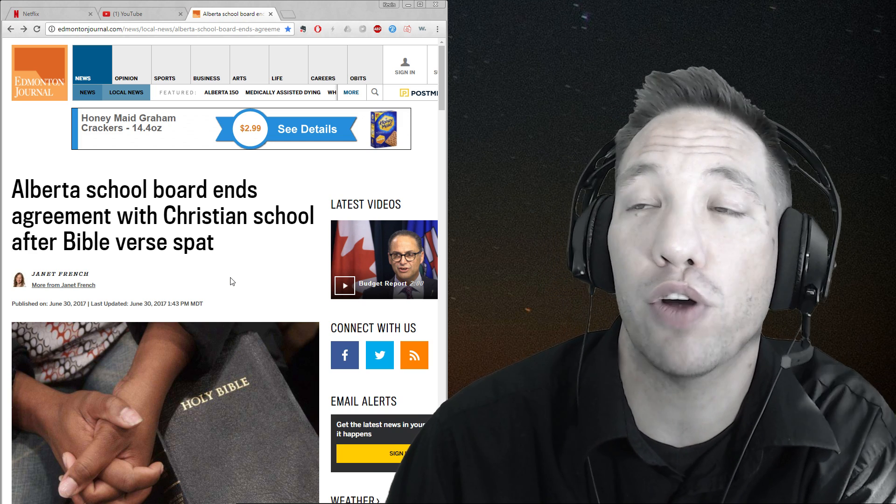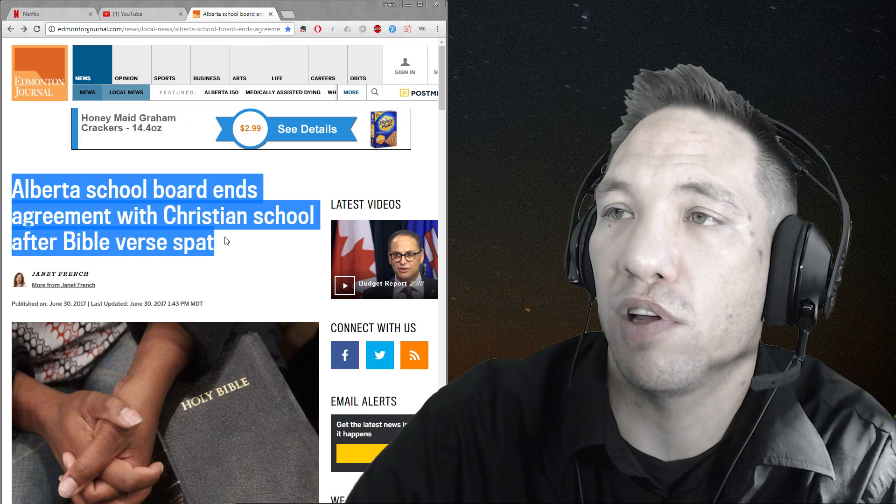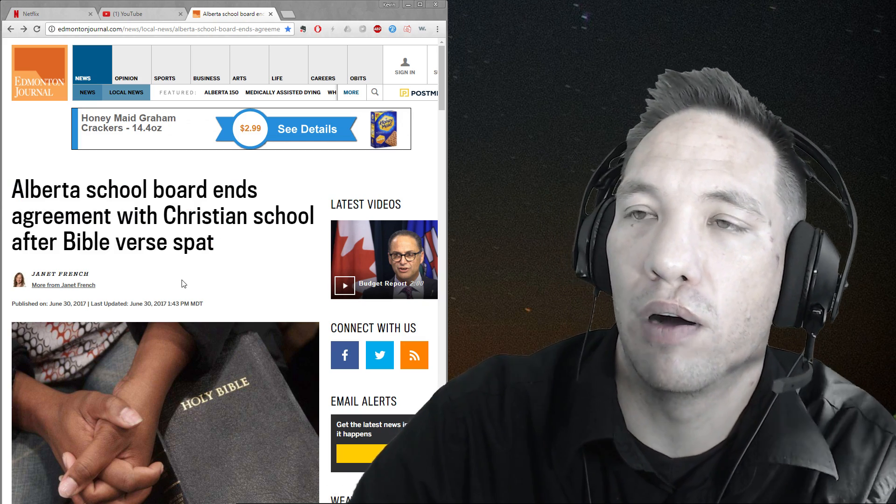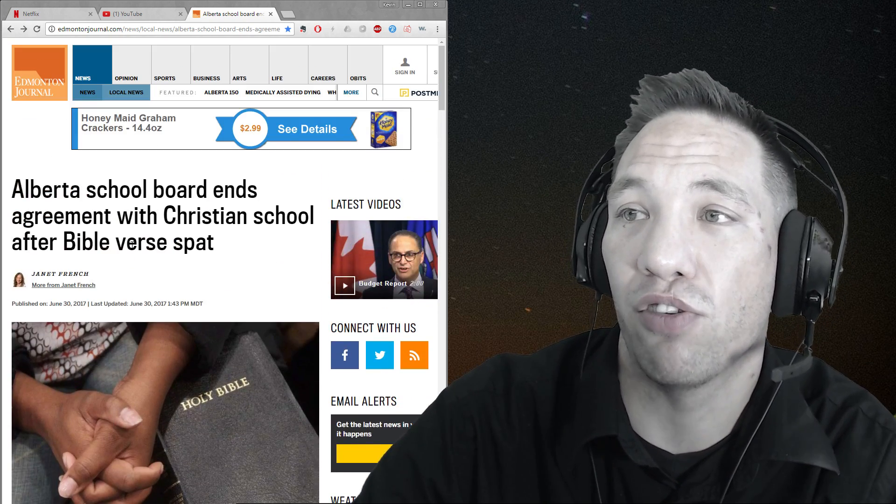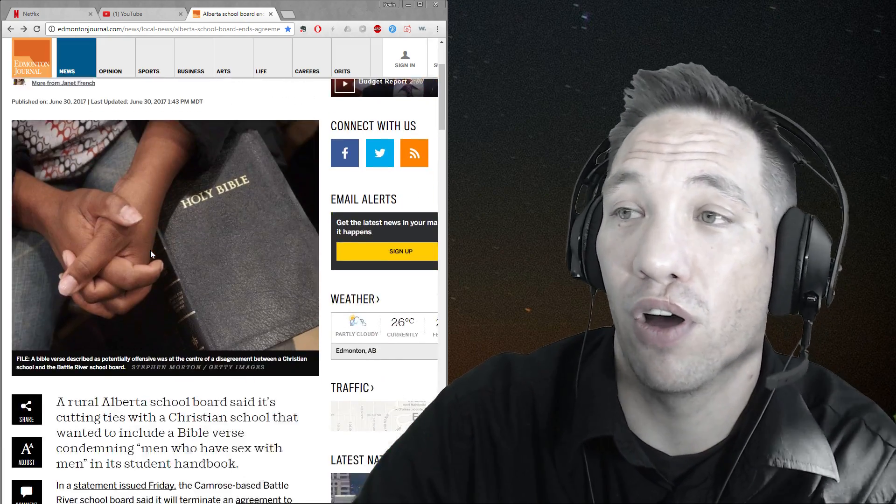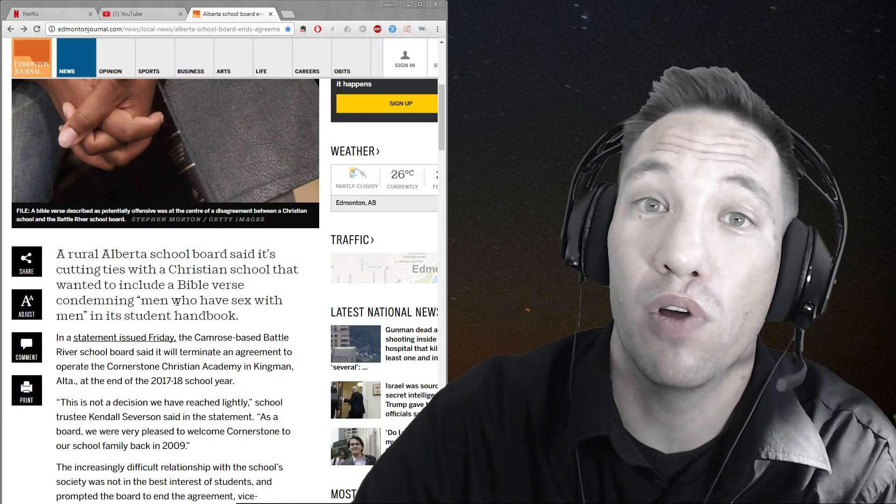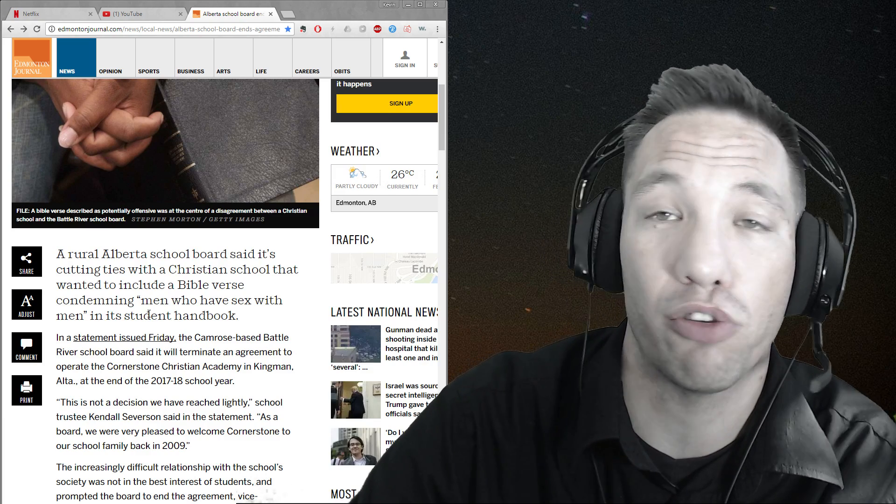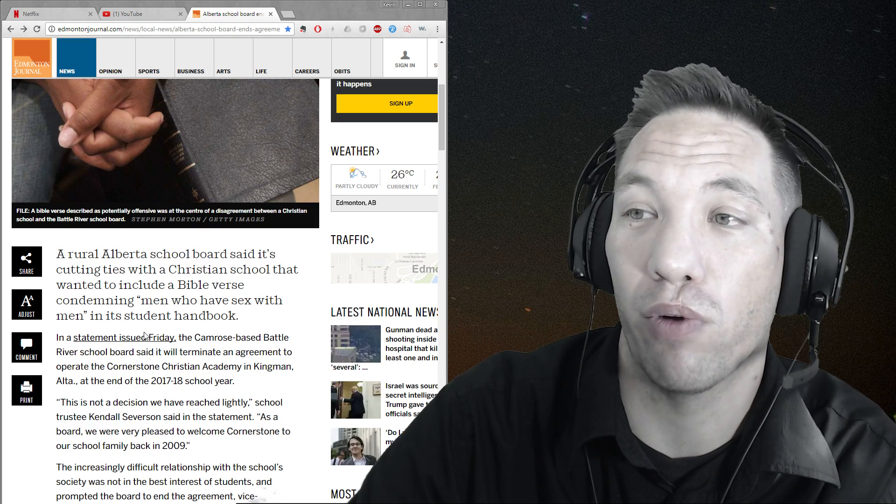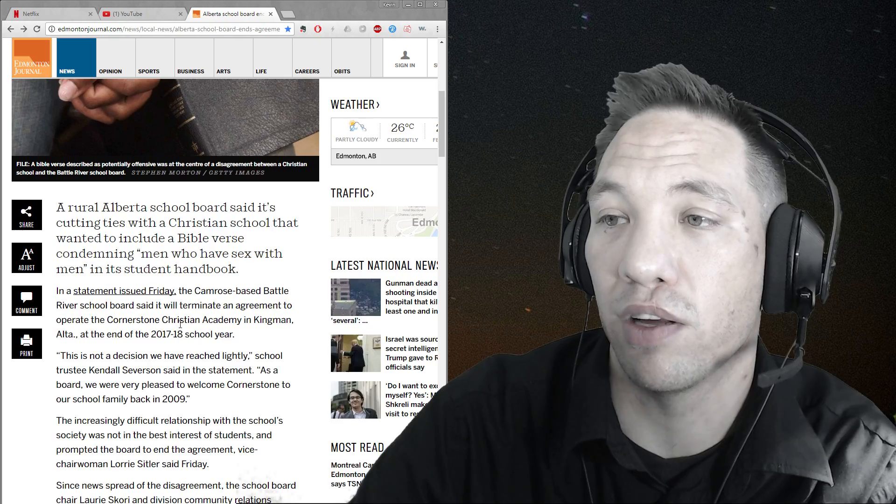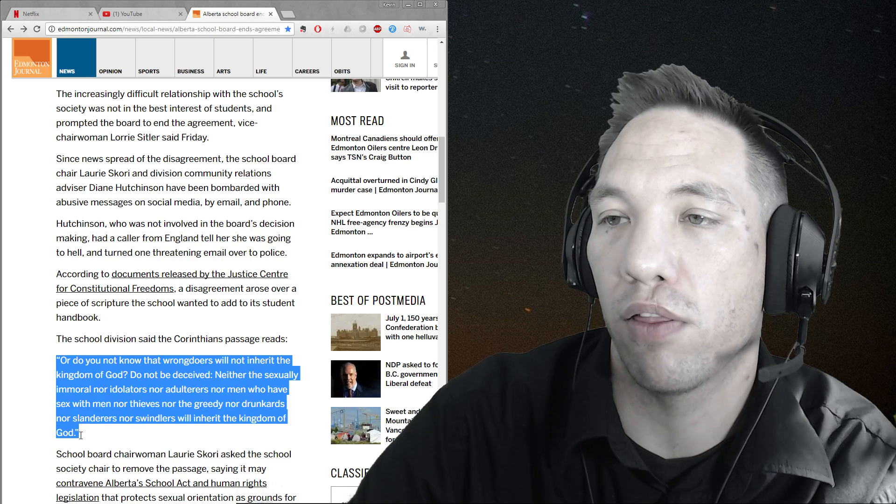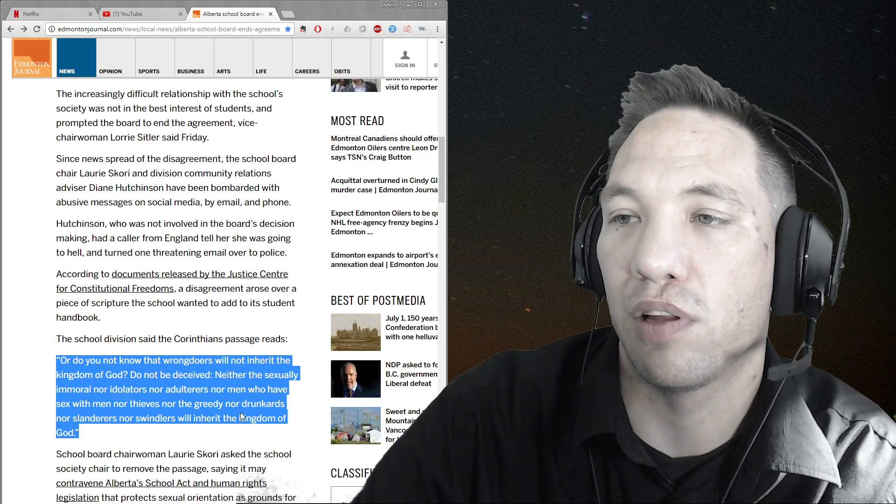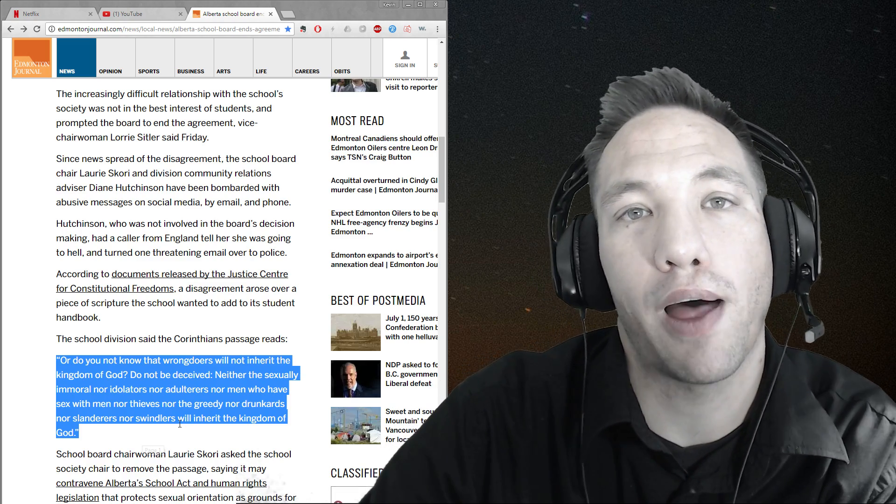So here we are dealing with the school board ending their agreement with a Christian school because they weren't too keen on a certain Bible verse. I'm guessing there's probably a few, but this happens to be the Bible verse of the topic. It revolves around sexuality and the issue has to do with the men not sleeping with men thing. They're really upset about that part.